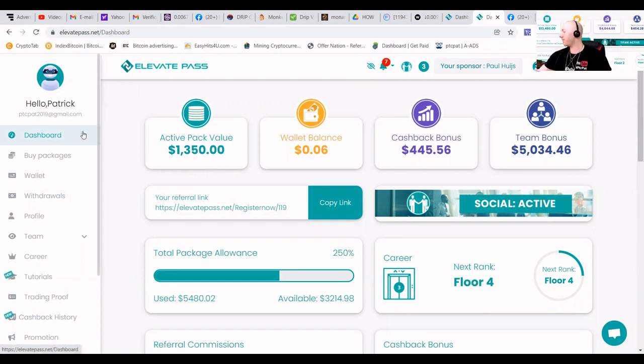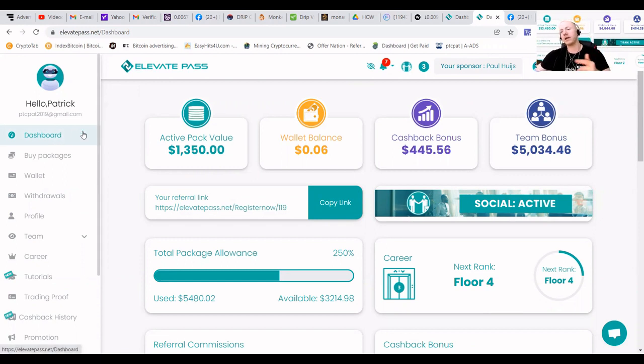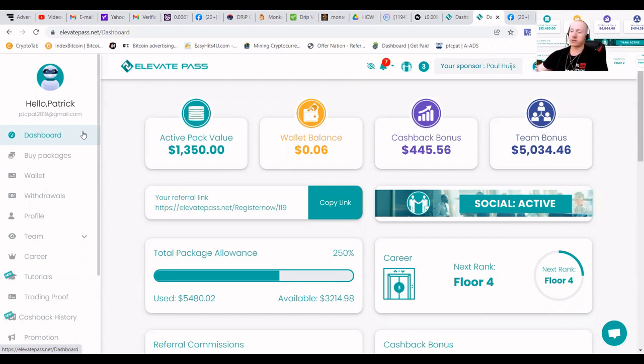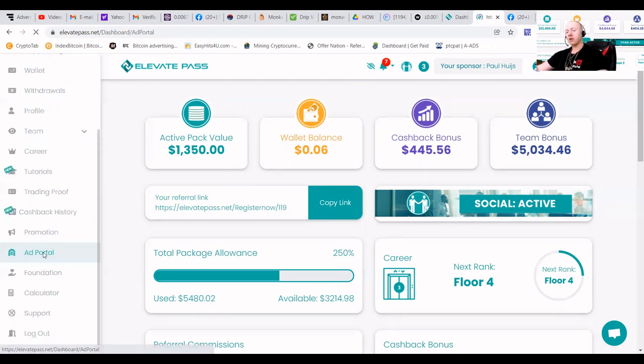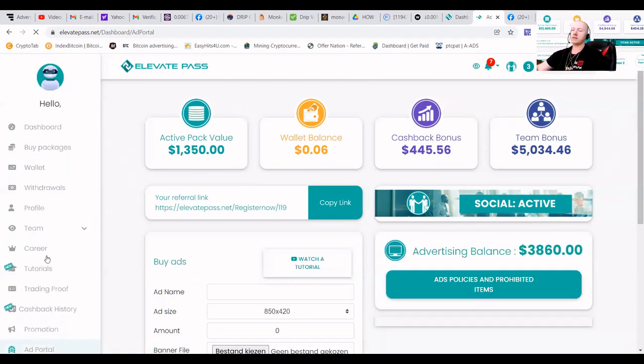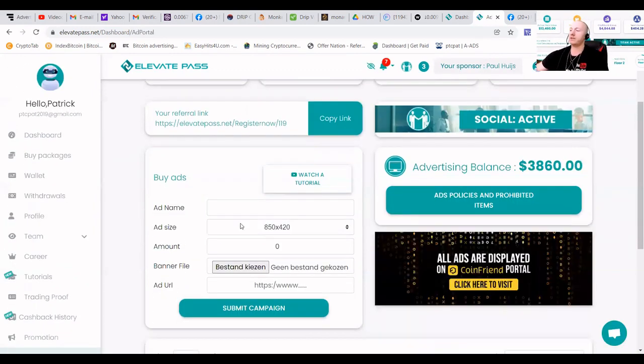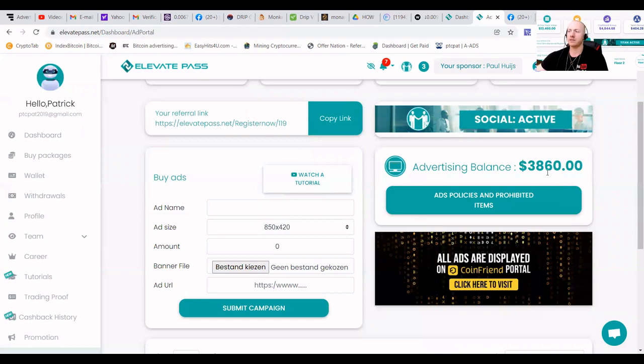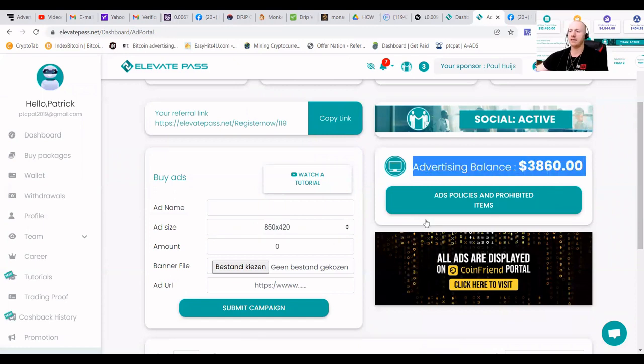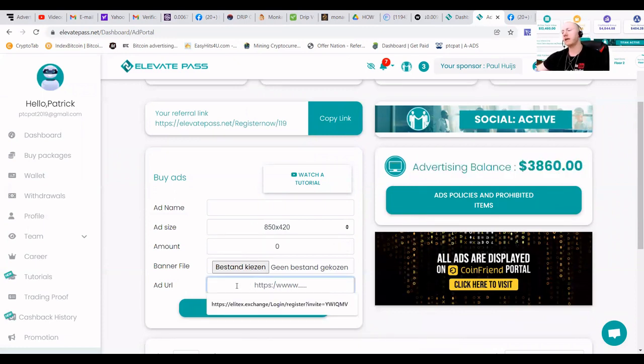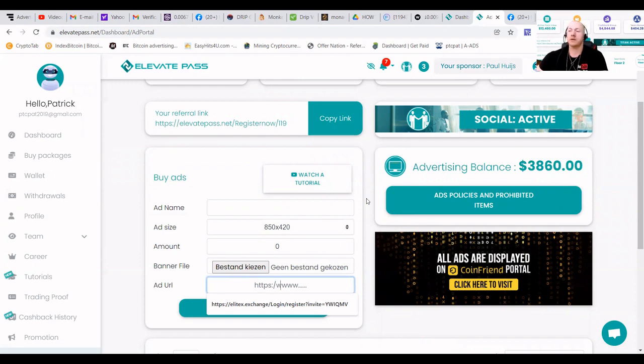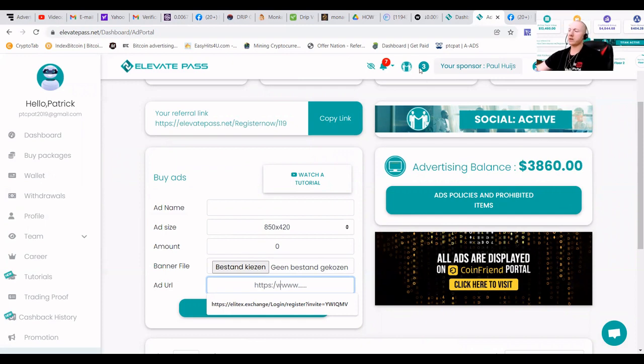As you can see in my video, I got a link to Elevate Pass also. You can check it out in your own time. And of course, they also have things to do for their ad. They have an ad portal where you can just make sure that you can see here that I got like advertising balance of $3,860. You can upload banners, you can place your link, and you can make sure that you're going to be earning a little bit more.